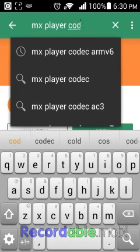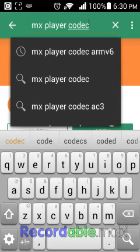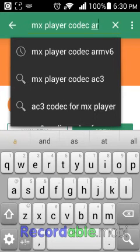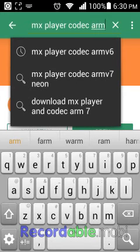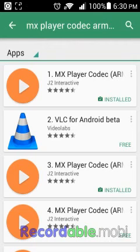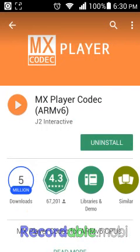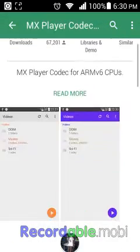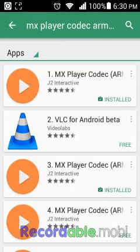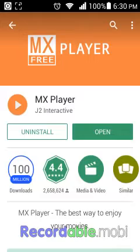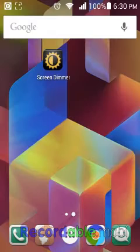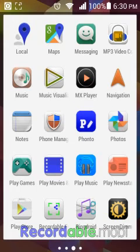Search for the codec — here it is, armv6 — that's the one you're going to type in. It is right here, which I already have installed. You're going to install these two apps.